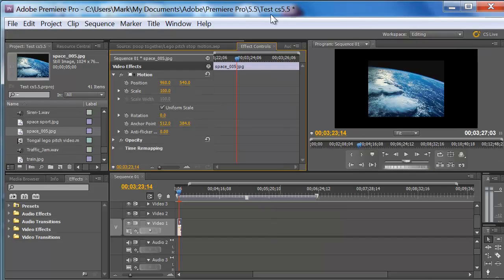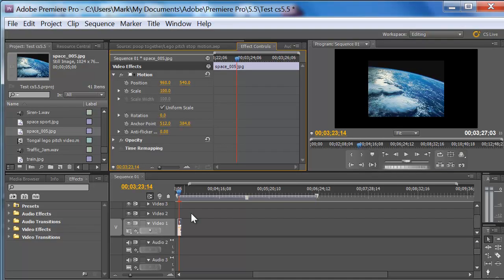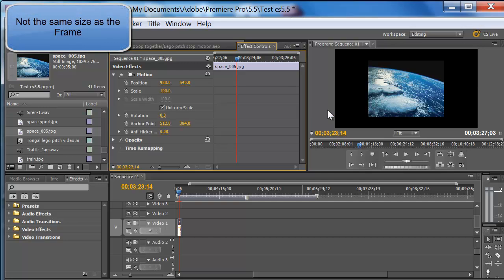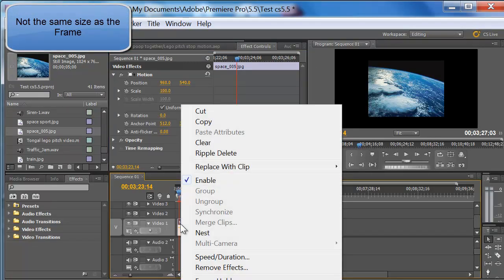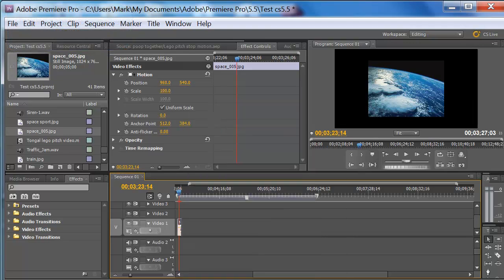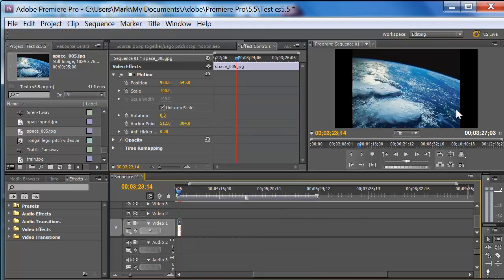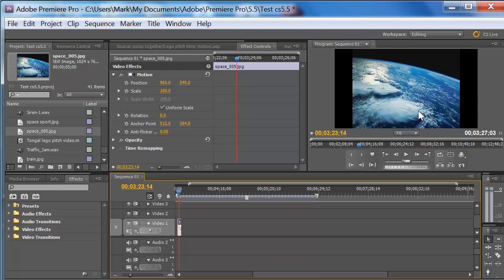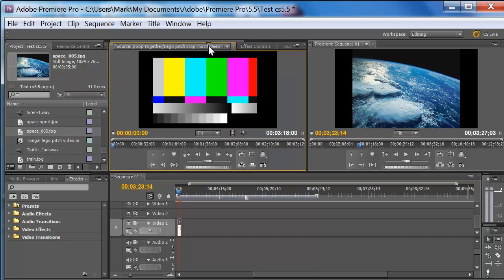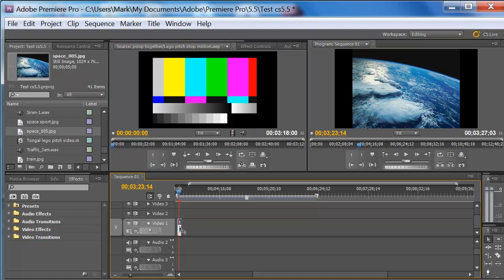Premiere Pro, this is CS5.5. I imported a JPEG right here, and you can see that it's not the size of the composition. So what I can do is I can right click on it, look for scale the frame size, but then we still see we have some issues on the left and right hand side.